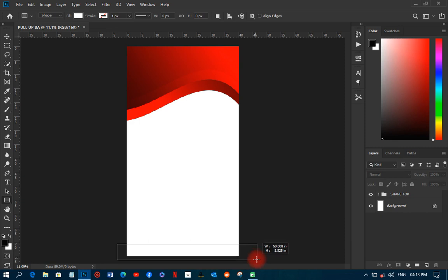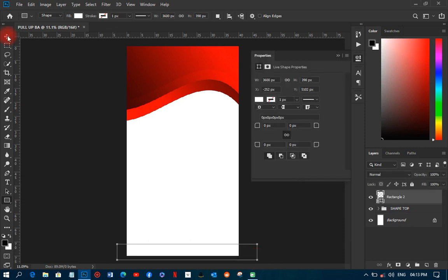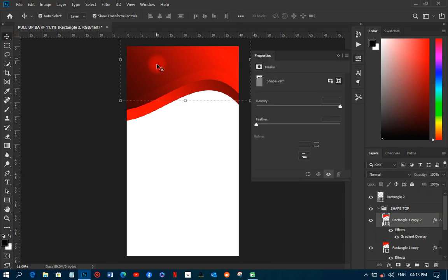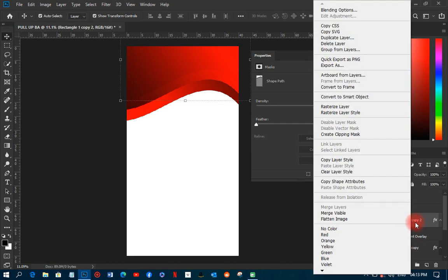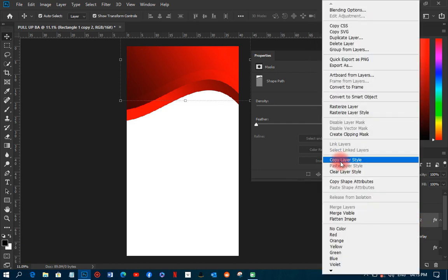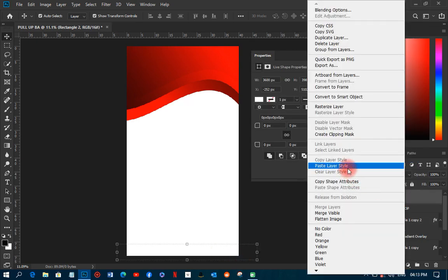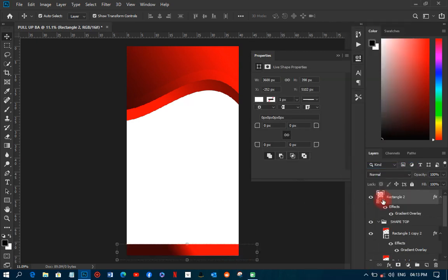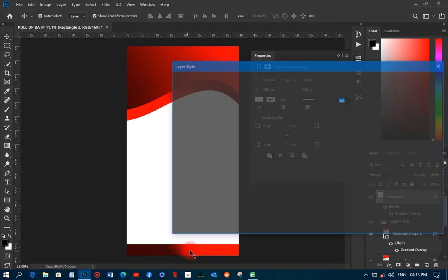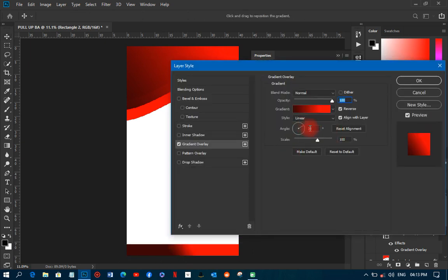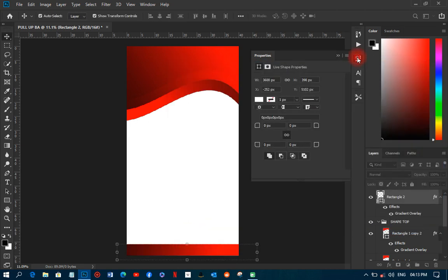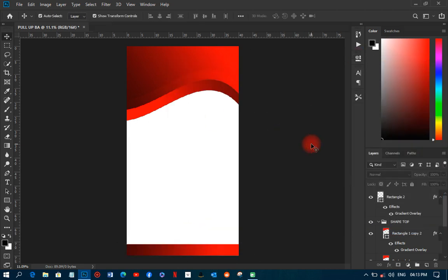Next I'll add a guideline at the bottom area. Then I'll copy the gradient I added to the red top shape — I'll right-click and copy the layer style, come over here and paste it. I'll change the angle from 33 to 0, then click OK.